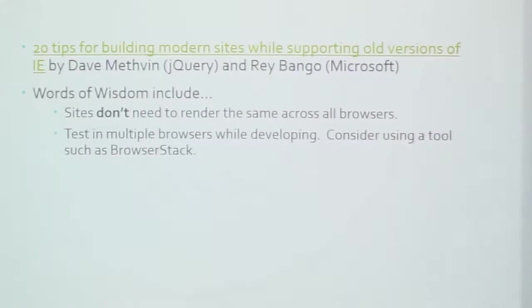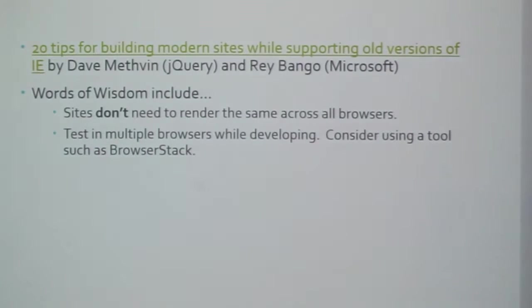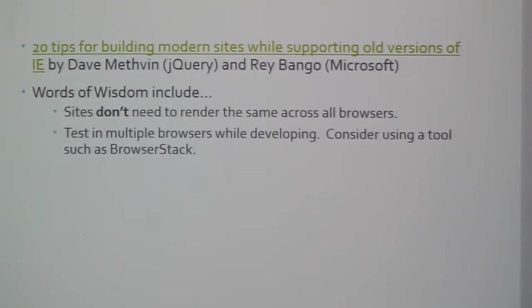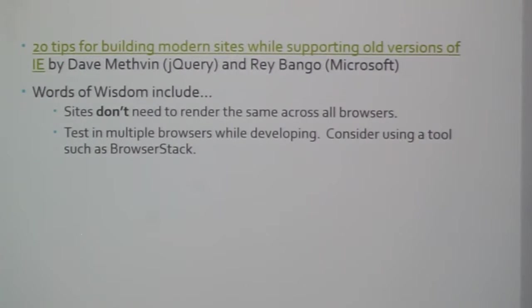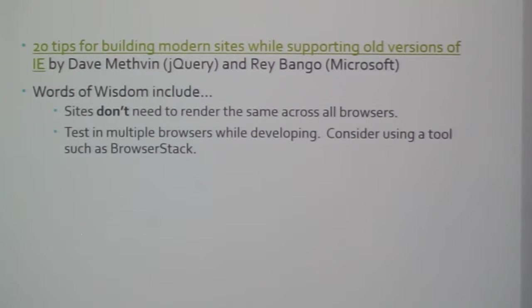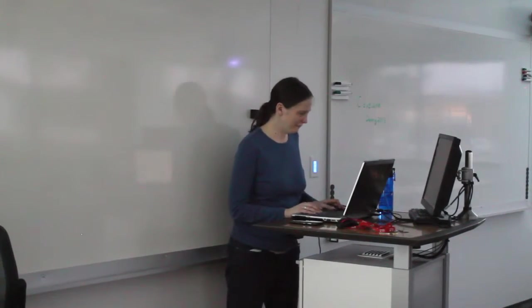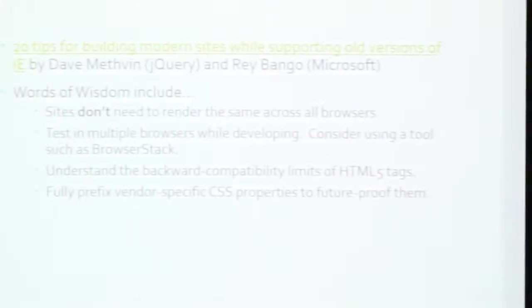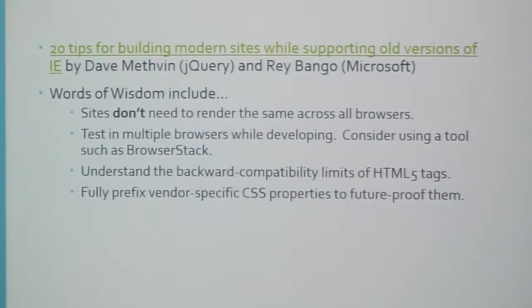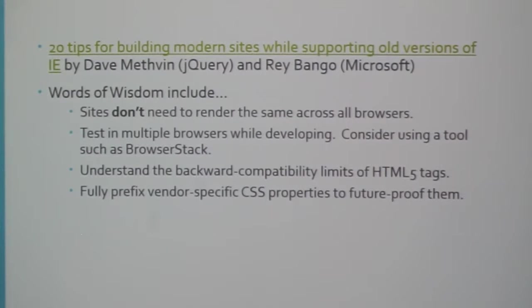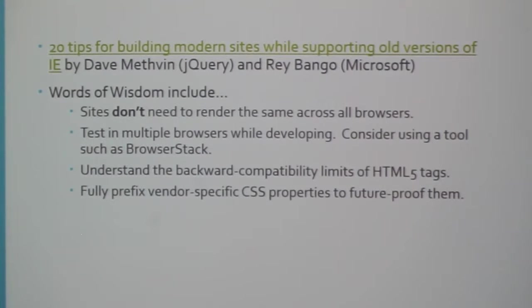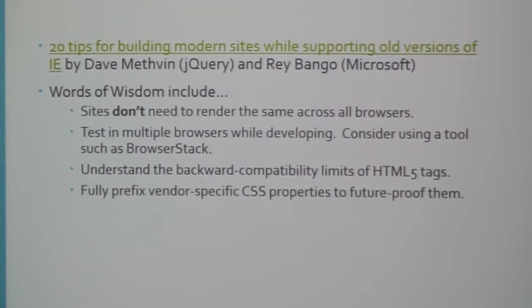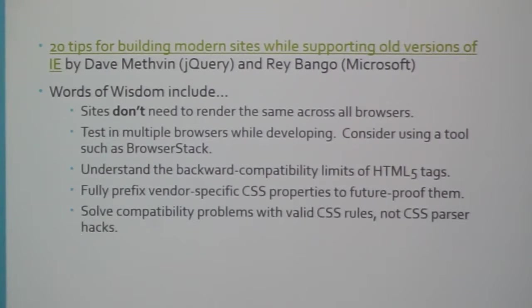So really don't try to do the same thing across. Try to target your environment. Test multiple browsers. Again, they say a tool such as BrowserStack. Microsoft's going to push BrowserStack because they have a partnership. I'm going to tell you there's BrowserStack, Spoon.net, Super Preview if you're doing the Expression stuff. Understand that the polyfills that compatibility shims of HTML5 tags, because they are handled differently in the older versions of IE. There are tools out there that will help with that. But at the same time, if you don't understand it, then you probably shouldn't be using the tools.